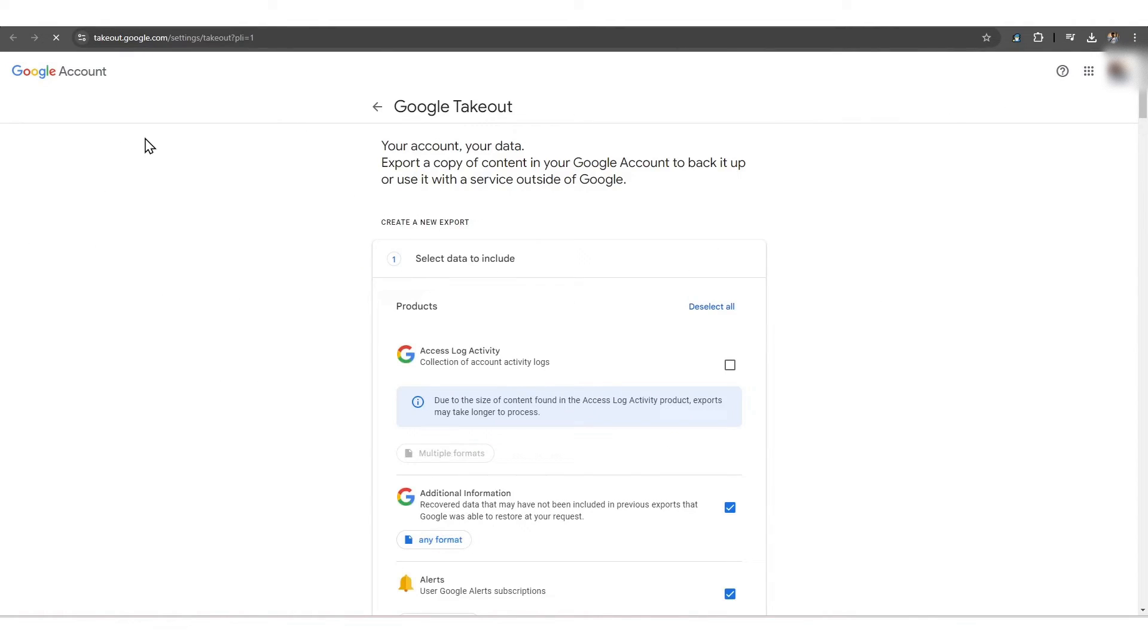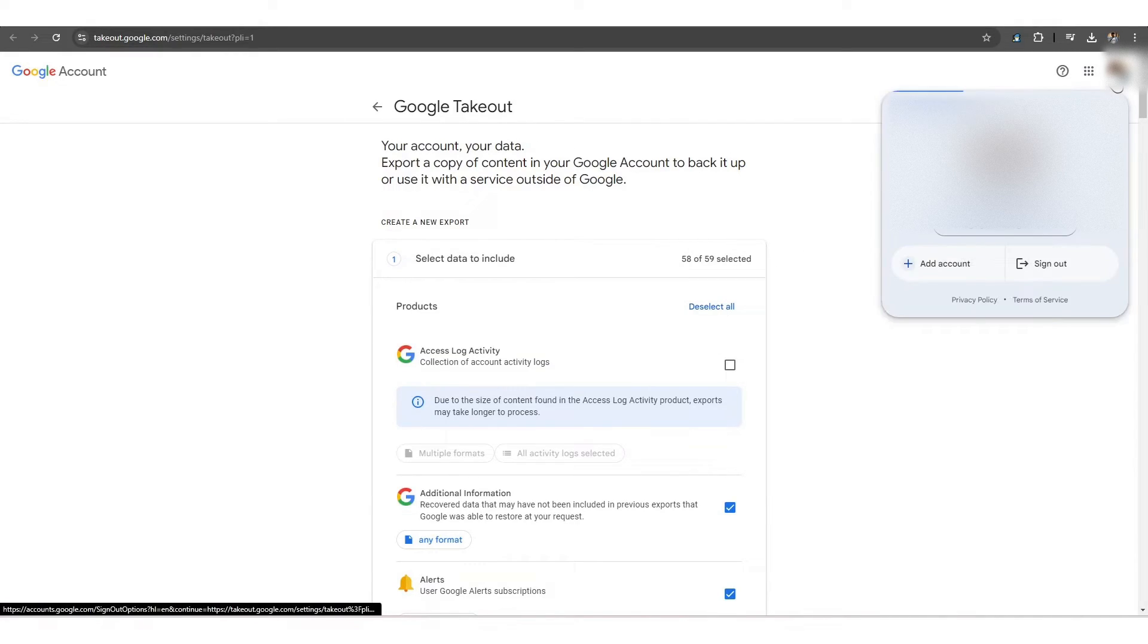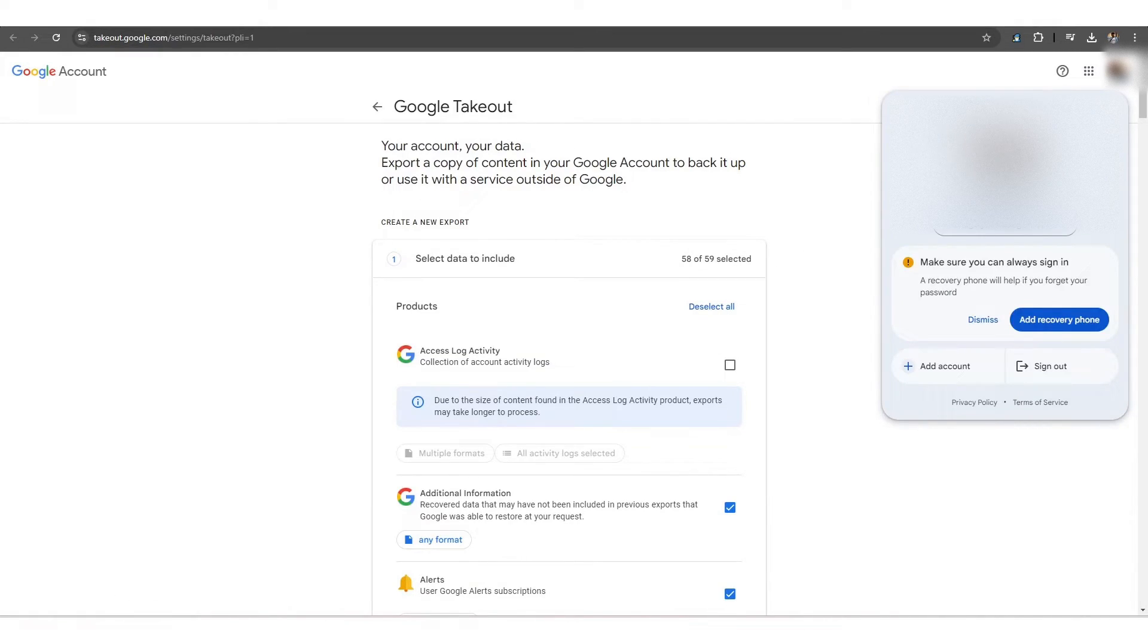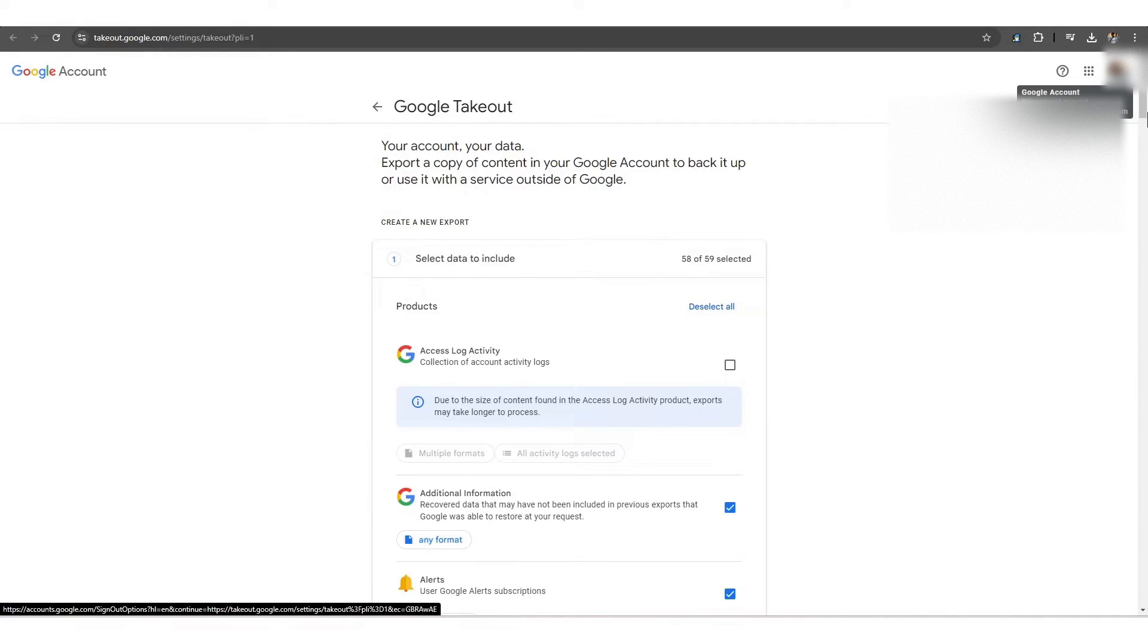To start the process, first you need to go to the browser and browse to Google Takeout. Once you have navigated to the Google Takeout website, which is takeout.google.com, and have signed in with your Google account,